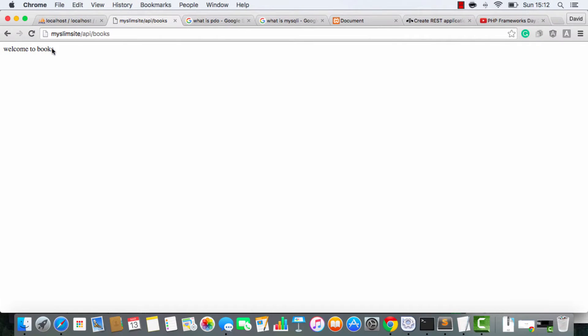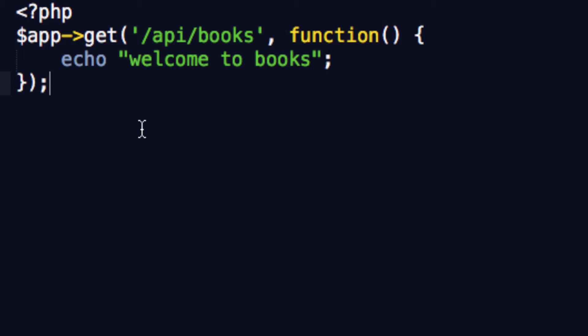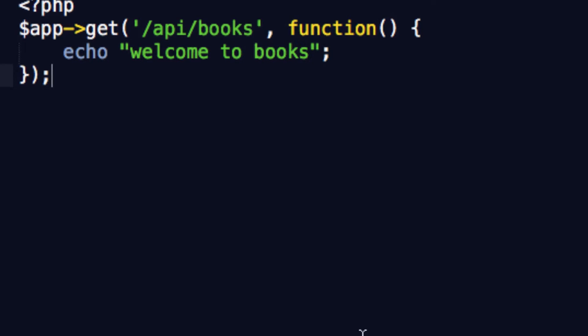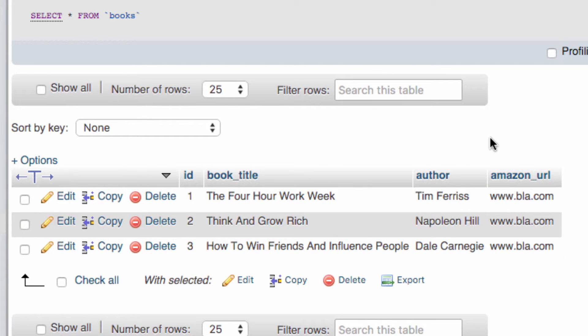Now, we do have this books thing all ready to rock. However, it just says welcome to books, so there's not much going on. What we're going to do in this video is we're going to get this script reading from this database table and we're going to display that information. We're going to basically spit it out as JSON data.